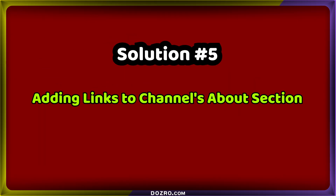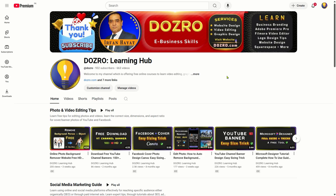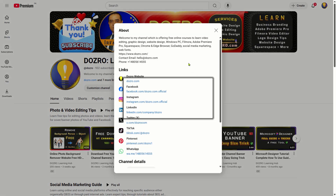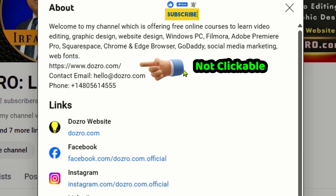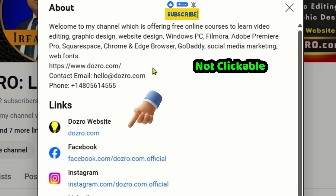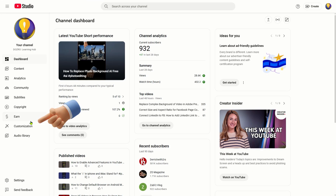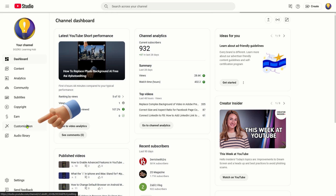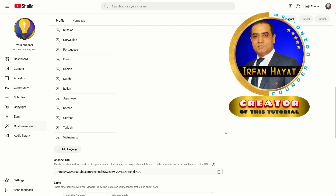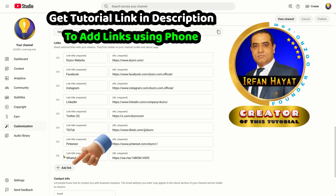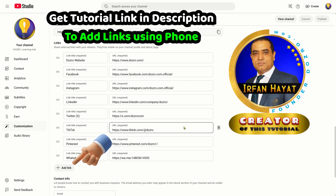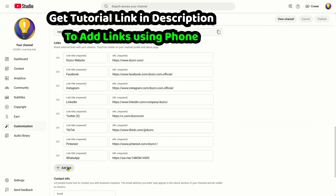Solution 5: Adding Links to Your Channel's About Section. Do not include links in your YouTube channel's about section description text. The URL in the description text of my YouTube channel is not clickable, but the URLs in the links section are functional and clickable. To add external links to your channel in YouTube Studio, go to the customization section, scroll down, and enter your external social media links. You can add up to 14 social media profile links. For mobile phone, you can get the tutorial link in the description of this video.